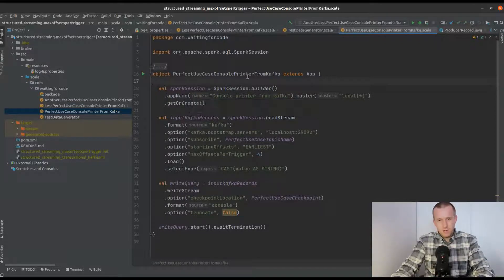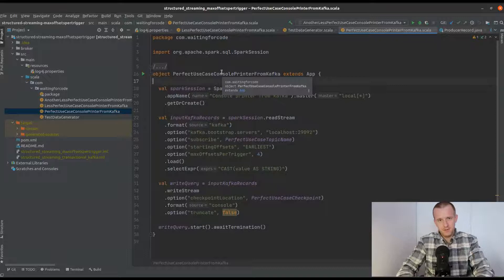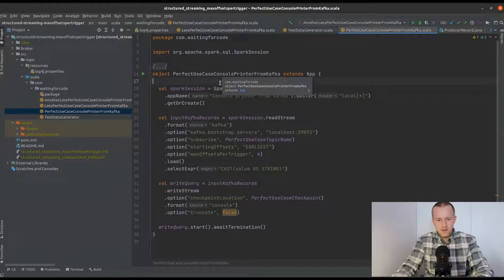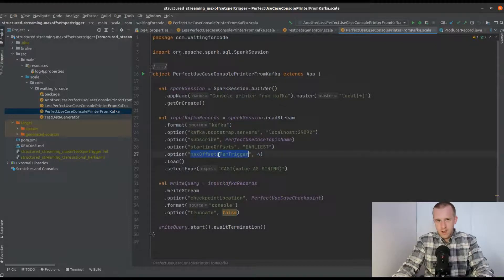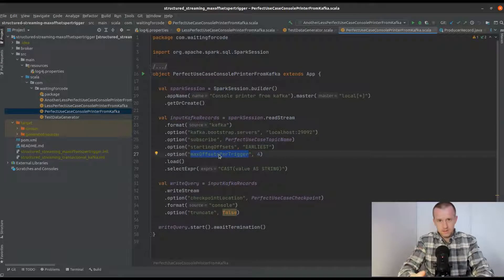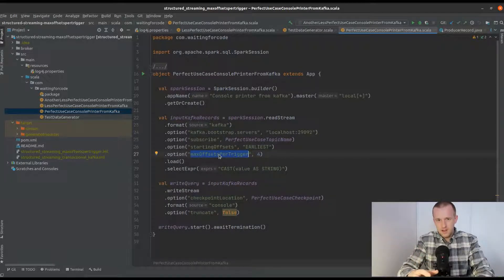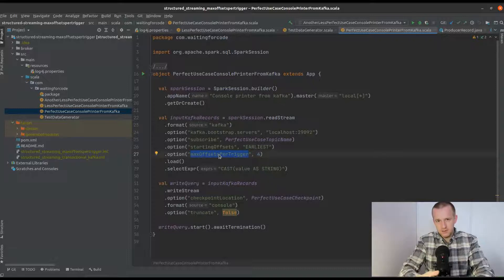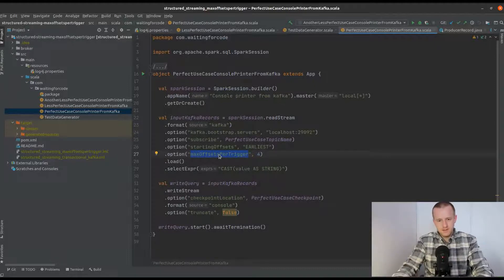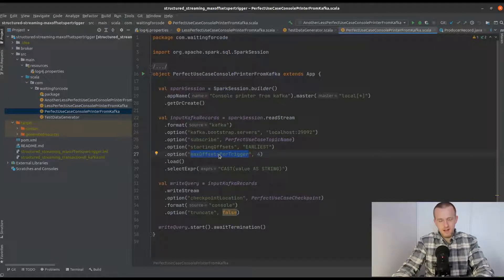I will start with a perfect use case where MaxOffsetsPerTrigger will guarantee idempotent processing, so we guarantee that at every micro batch and at every application execution we process the same data.